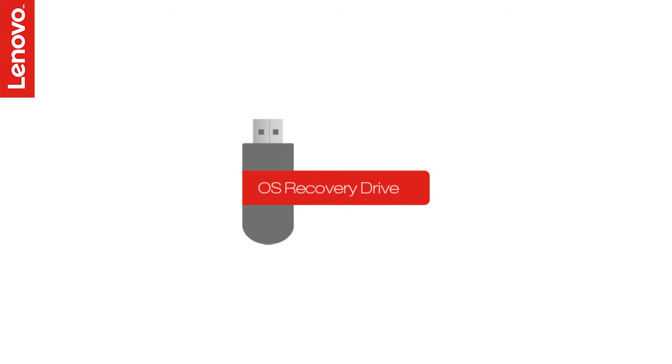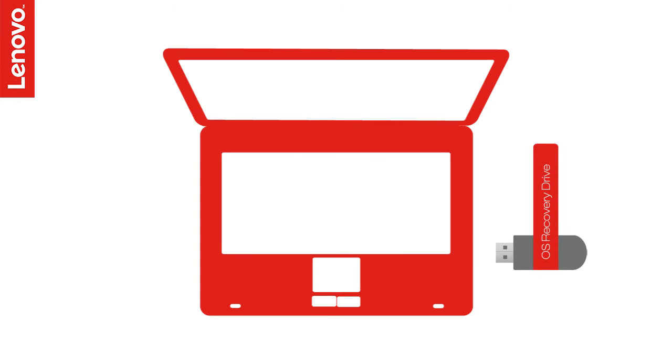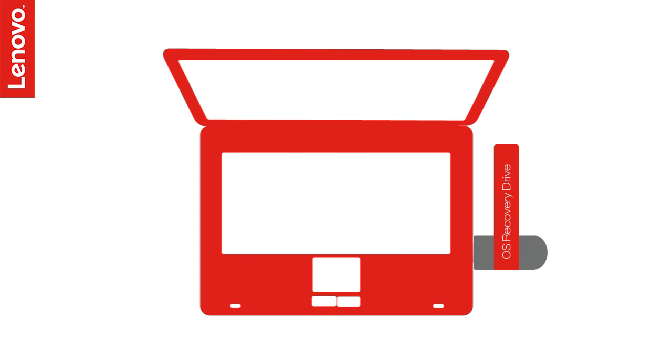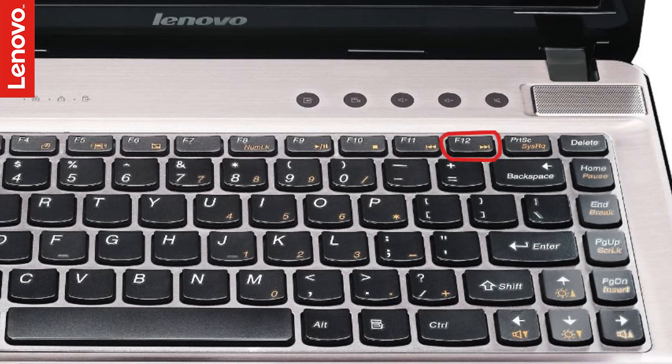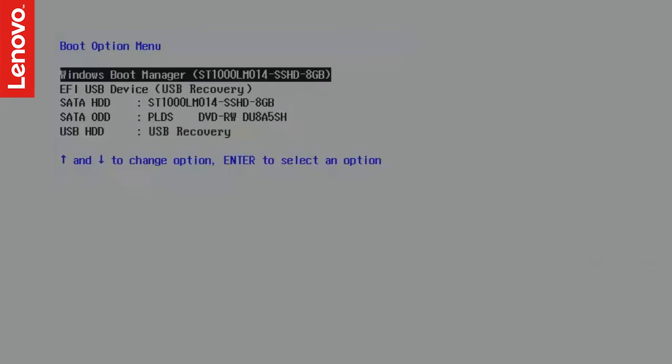Alternate method to boot to WinRE is by using a recovery USB drive. If you have one, plug that into one of the USB ports on the system. Most Lenovo systems allow you to enter the one-time boot menu by pressing F12 at the Lenovo logo that appears when the system is powered on.